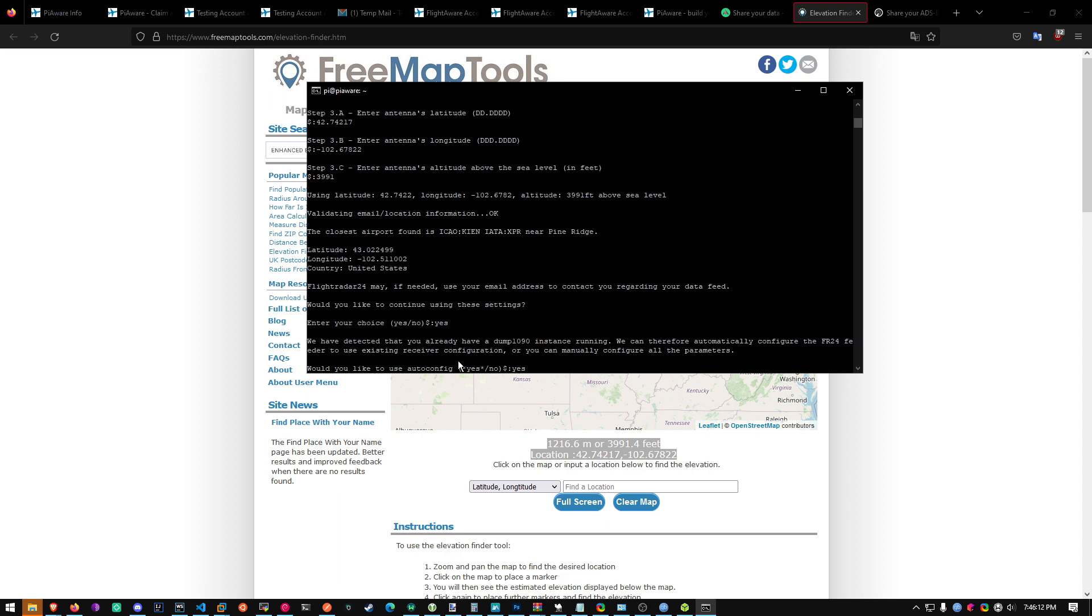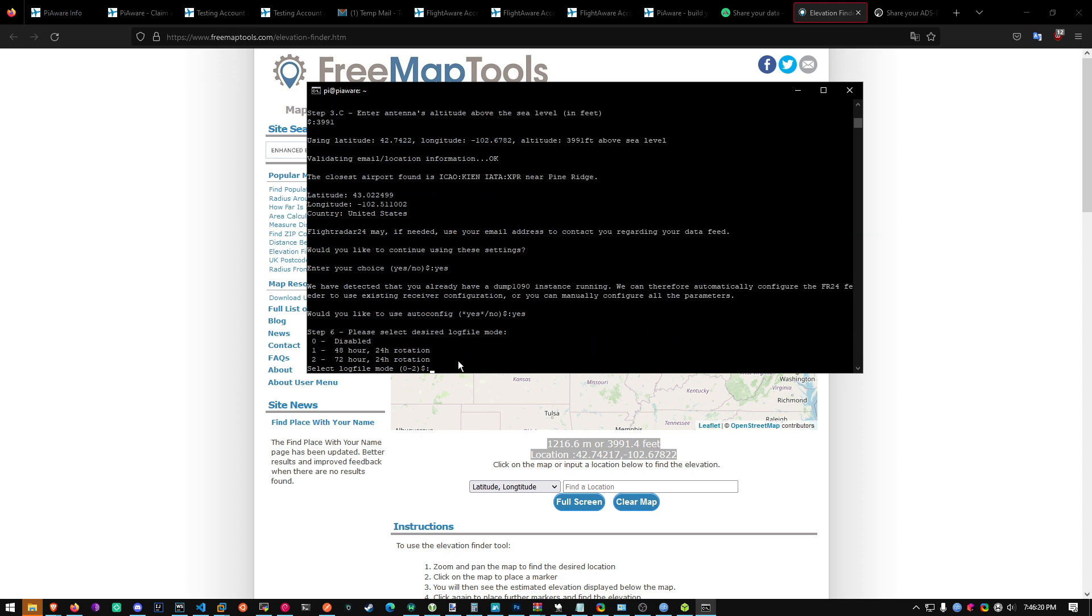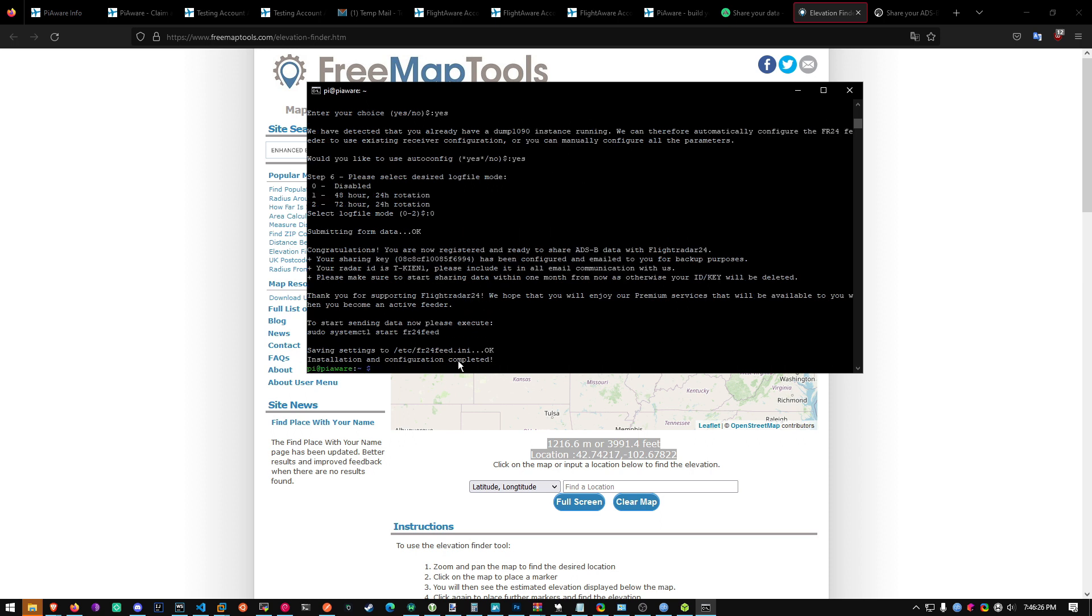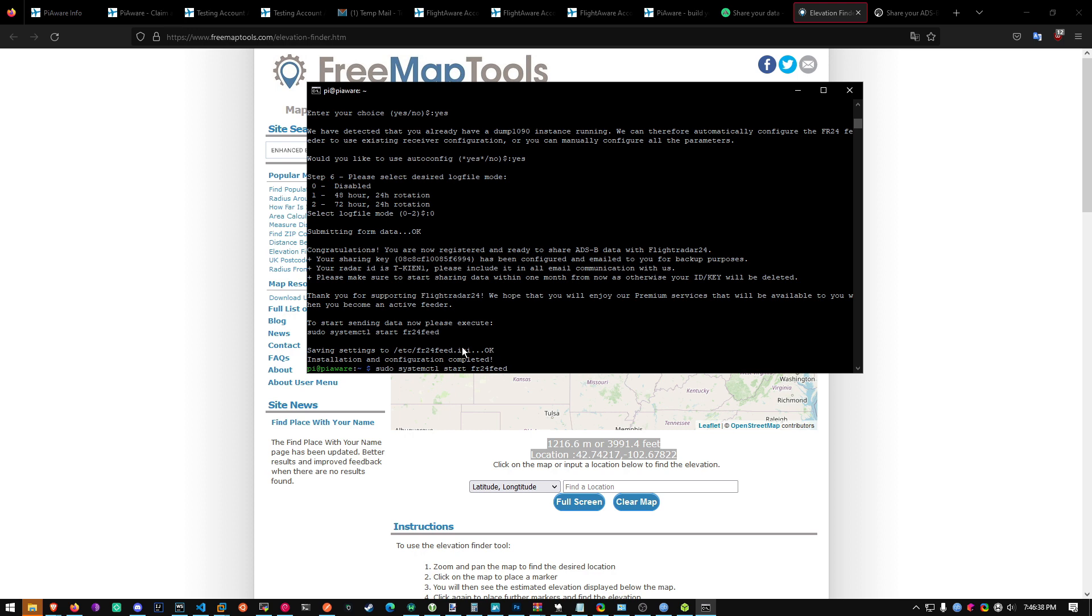Now just hit yes. Desired log file. Just do zero. And the installation is complete. All you got to do is run sudo systemctl start FR24 feed. And your PiAware will now be contributing to FlightRadar24.